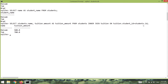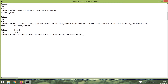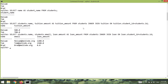Just for practice, let's also join the students table with the loans table to show different students' loans. I can say 'SELECT students.name, students.email, loan.amount AS loan_amount FROM students INNER JOIN loan ON loan.student_id = students.id'. You can see that we are receiving the name, email, and loan amount of every student. This is how you can join two tables together.